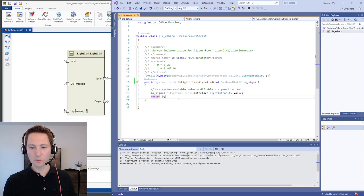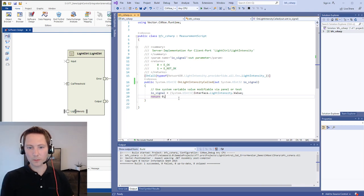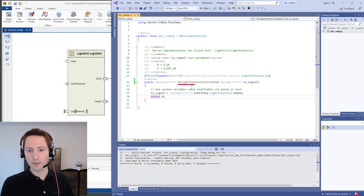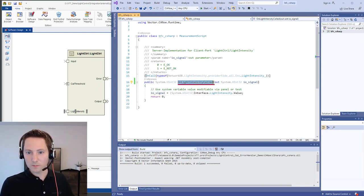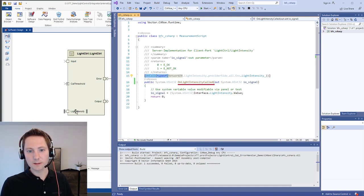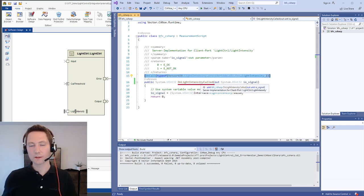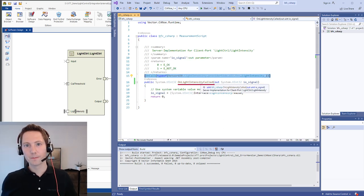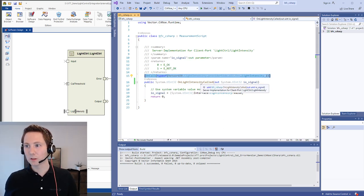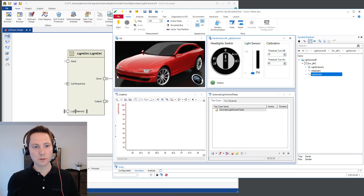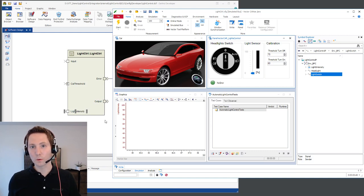And here you can see an example of this implementation. I have created a method which will be called every time if the client call light intensity here appears. And then this function will be executed. So in that way we can get access to the open ports of our software component.